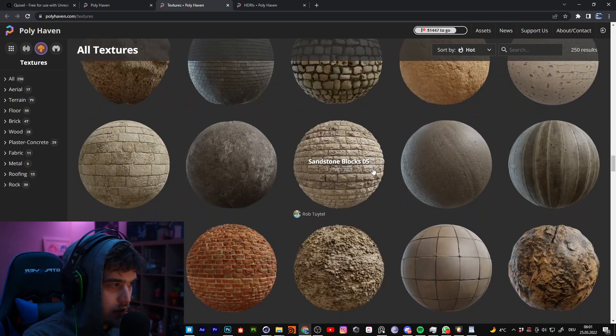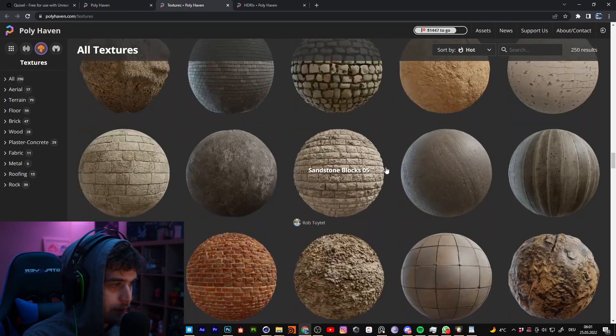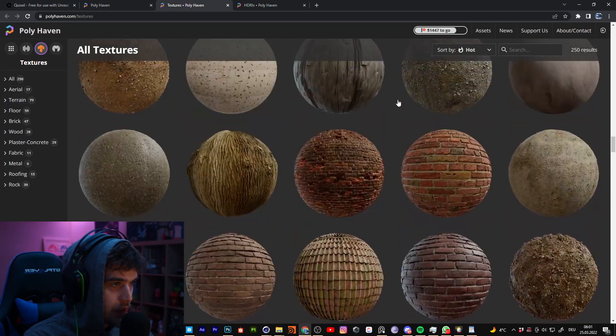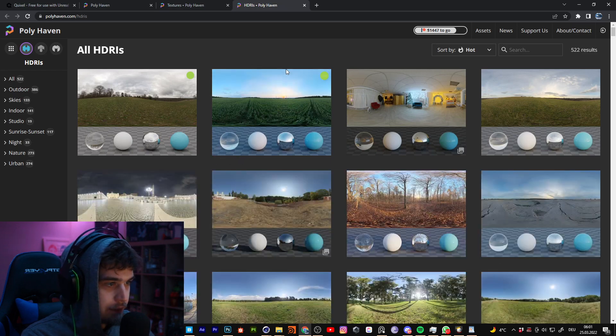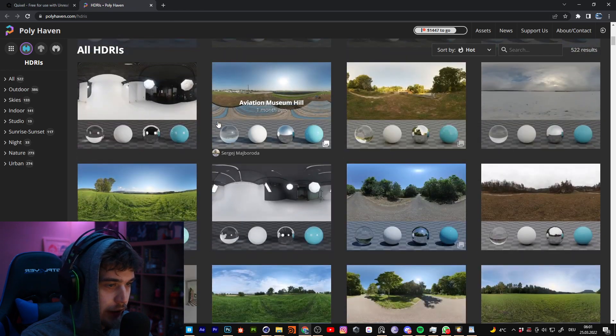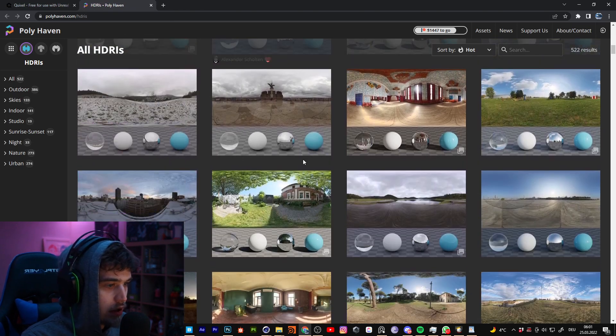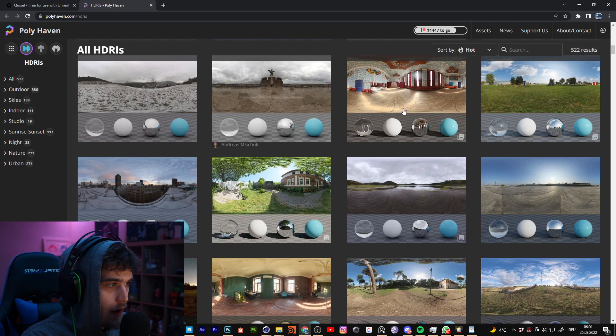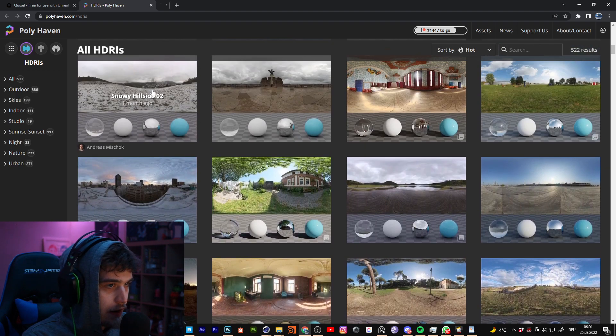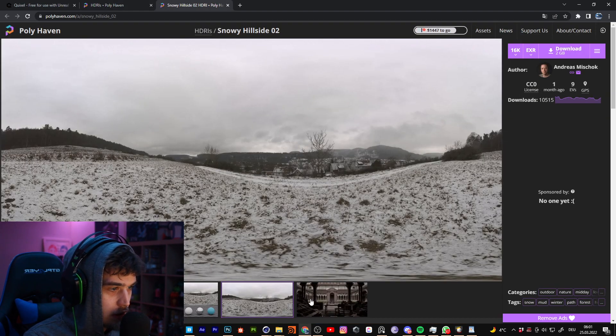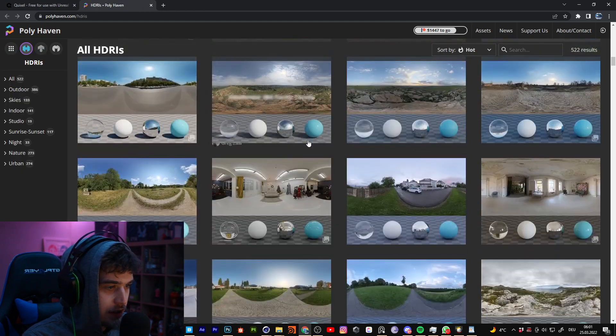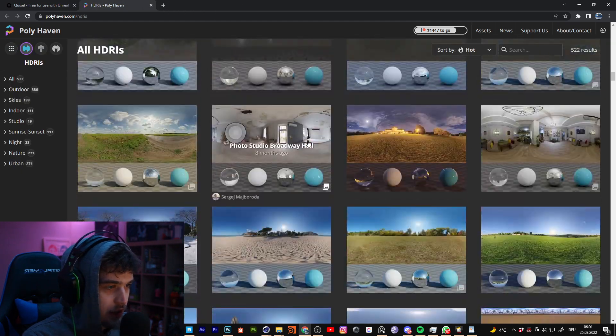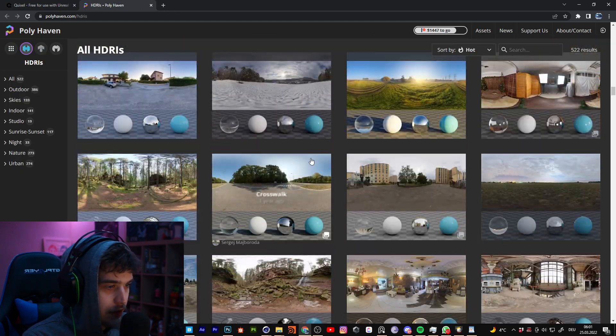You don't need any subscription or something. And yeah, really nice. The HDRIs are also very, very nice and useful, like the Snow HDRI or something like that.